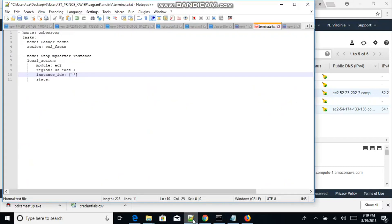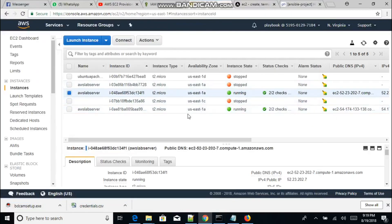Now let's go to the Ansible playbook and see how we use a playbook to actually stop instances. First we need to define the host — web server — in our playbook, then the tasks we are going to be running. We only need some parameters here. Number one, we need to have the region where the EC2 instance is running, for example us-east-1.